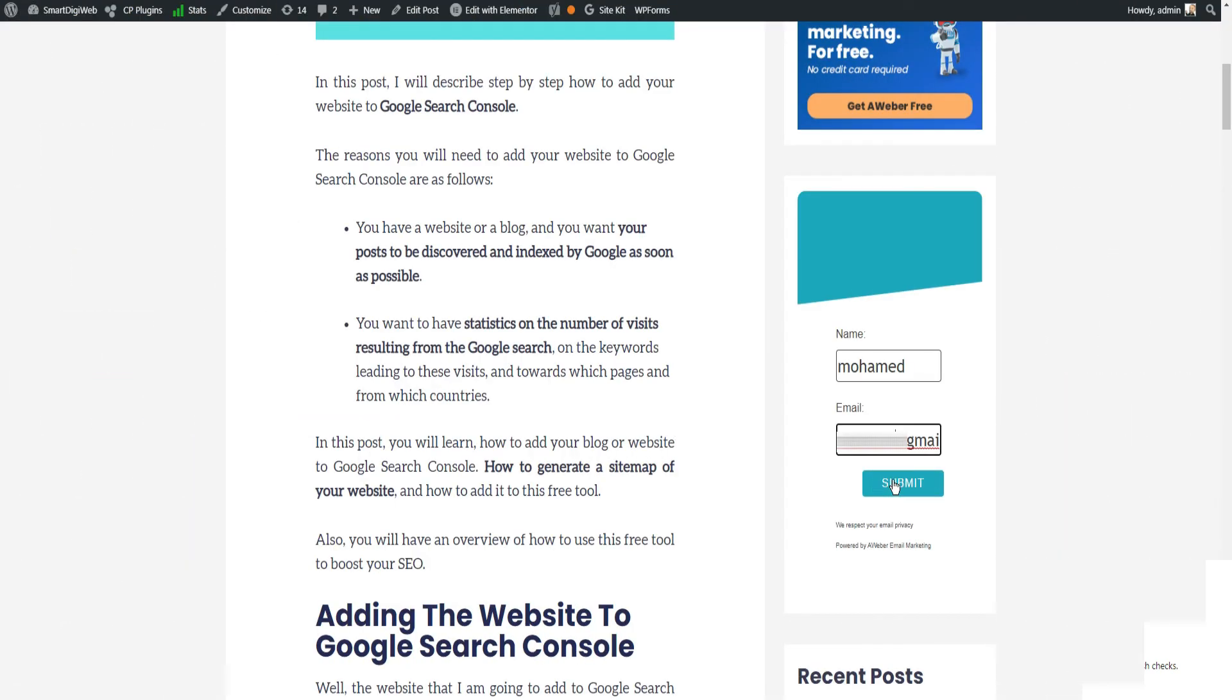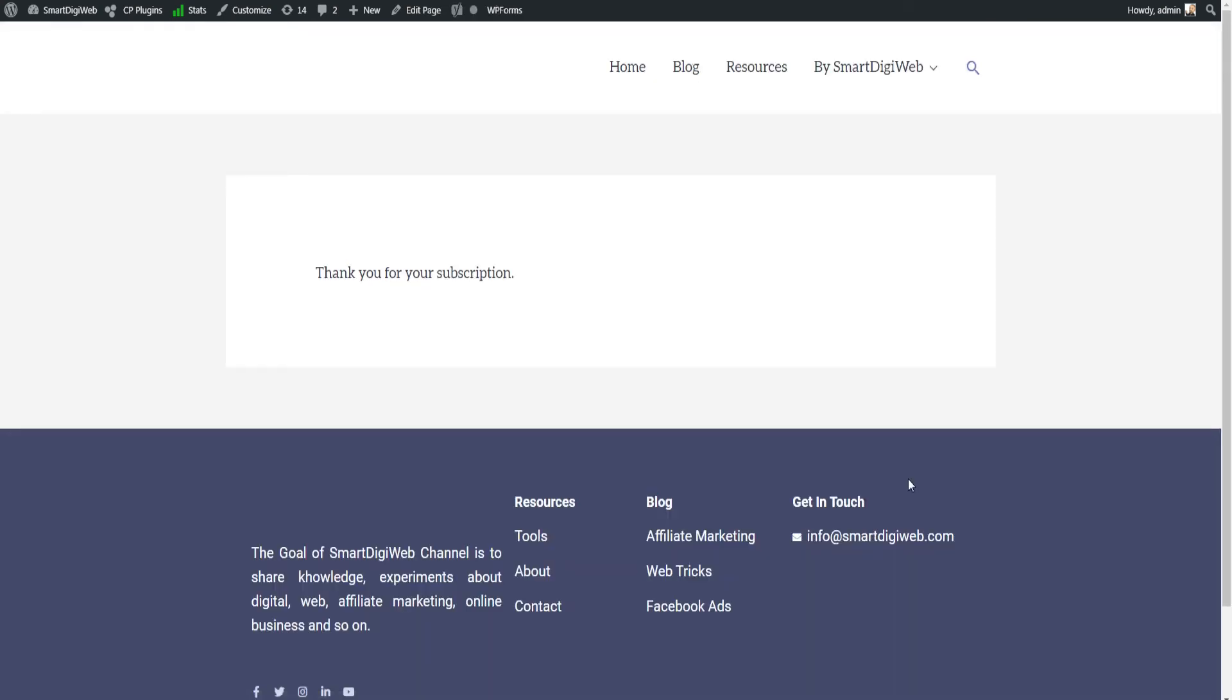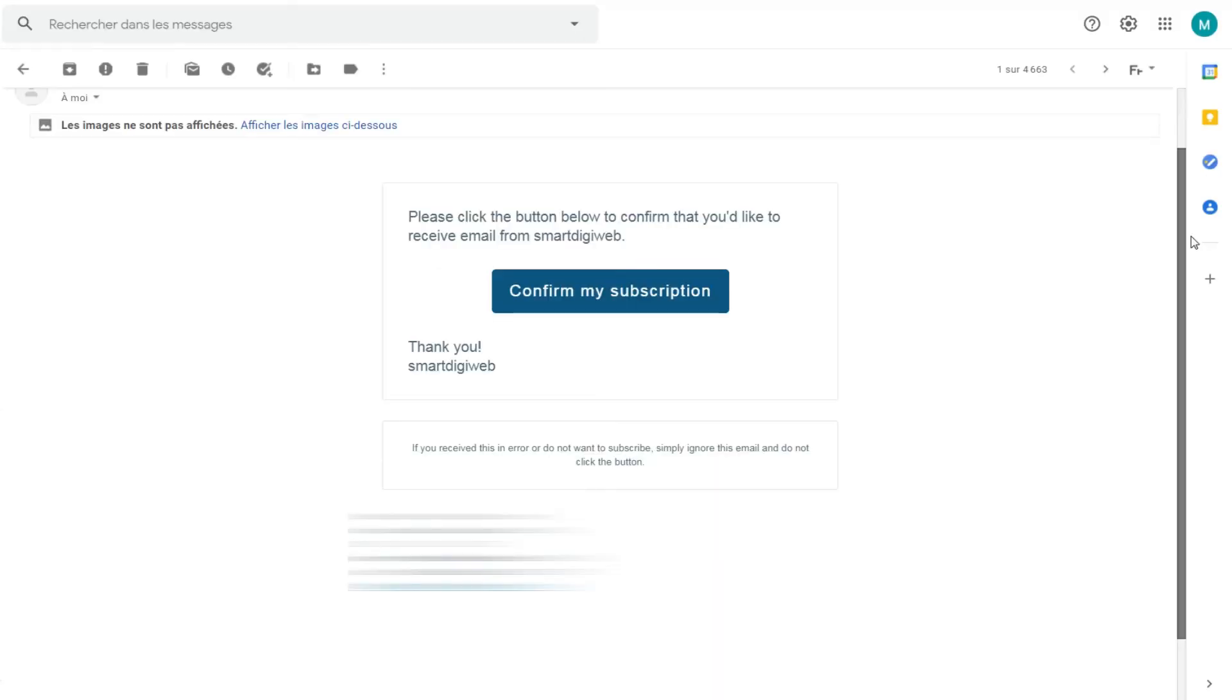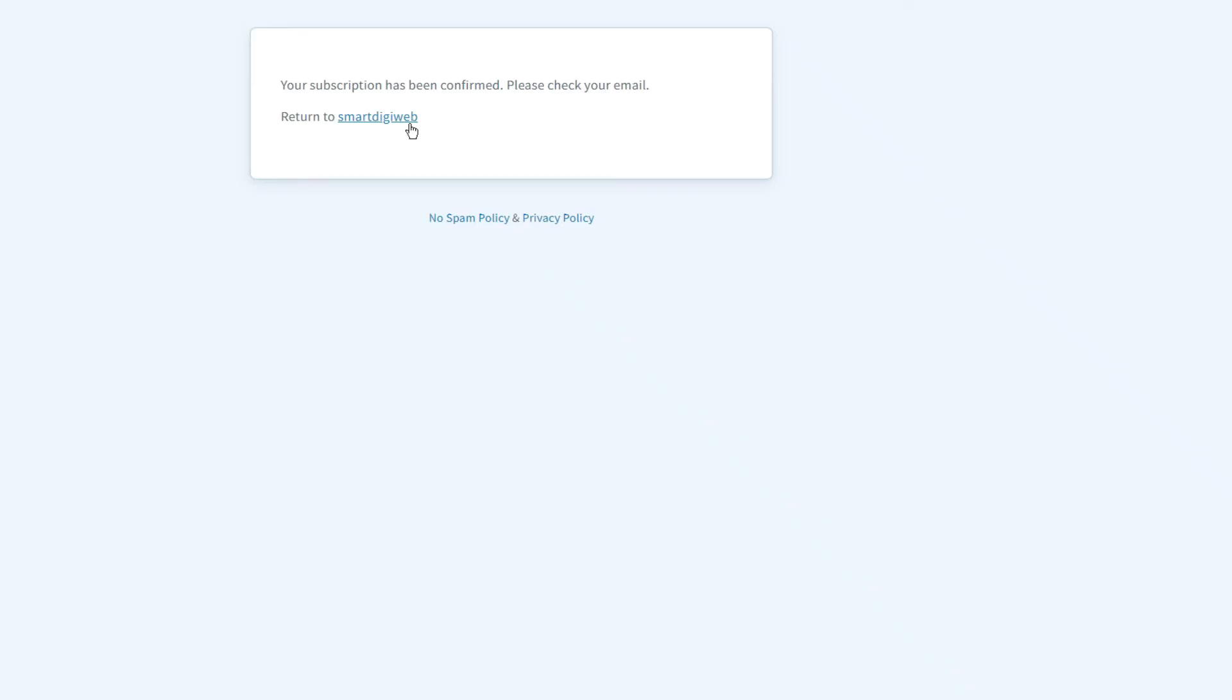Now let's check that the form is working correctly. Let's simulate a new subscription, enter a name and a valid email, then click on Submit. Great! The Thank You page is working. The subscriber will receive this confirmation email to confirm his registration.